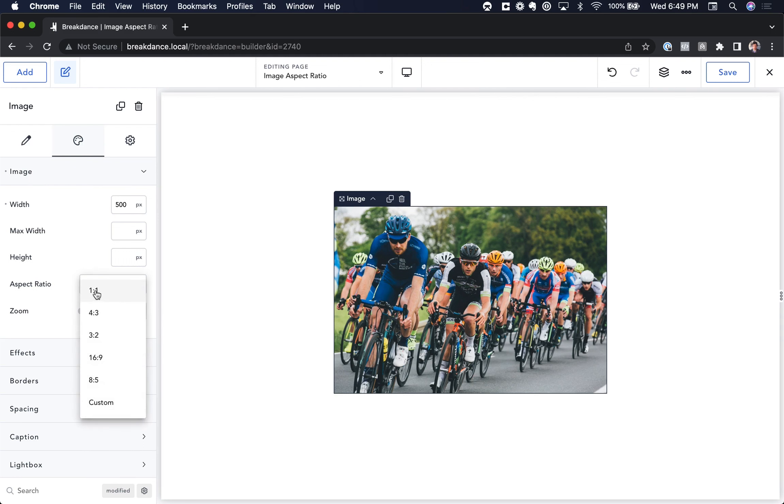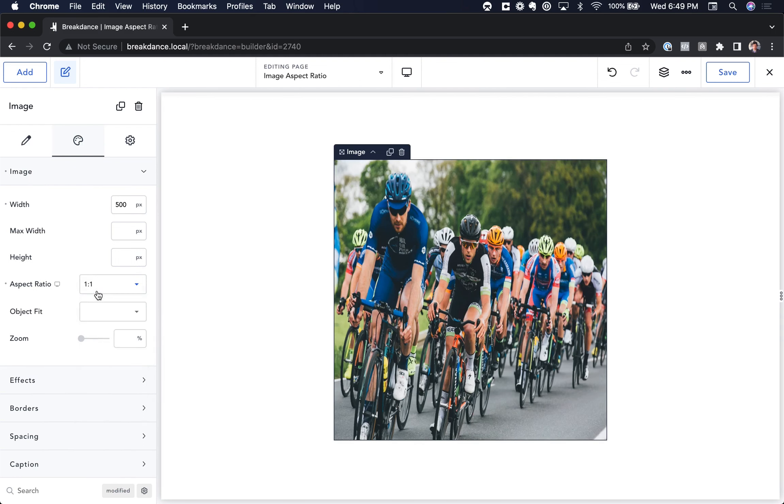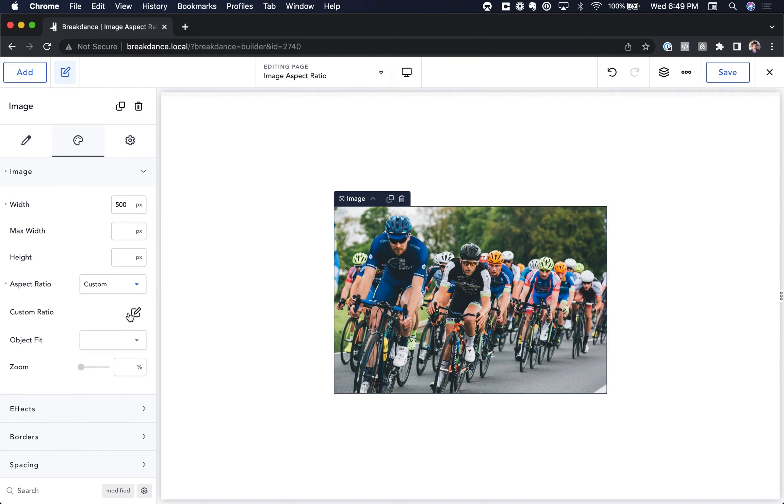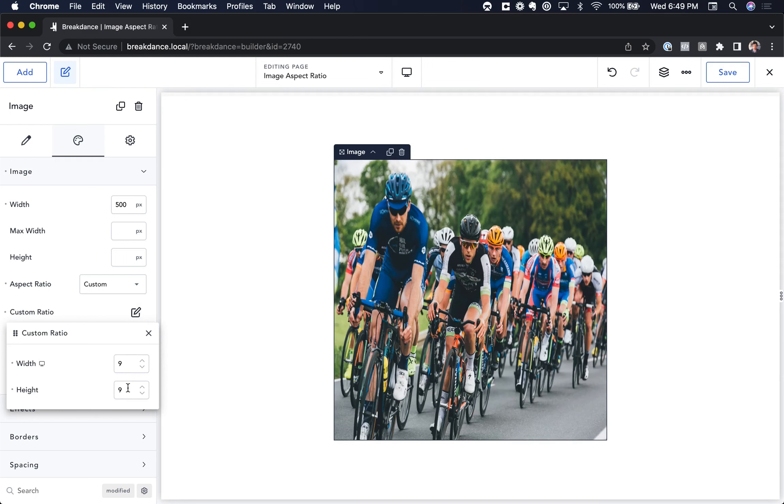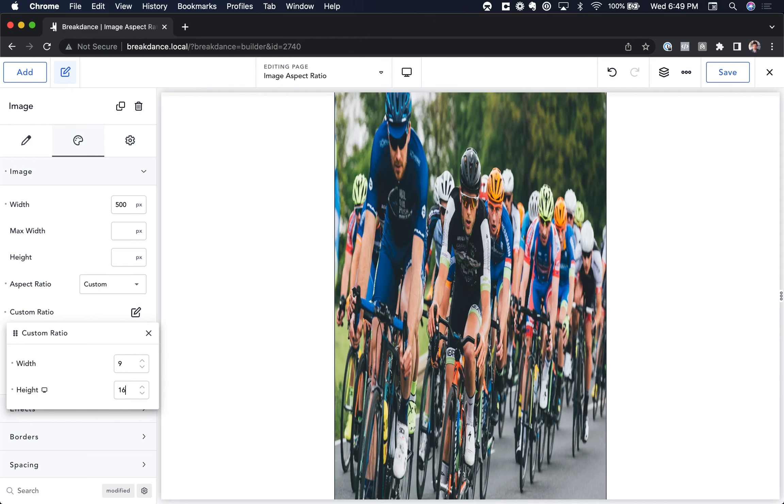If I want square, I could choose 1 to 1. Or I could enter in a custom aspect ratio. For example, I could set the width to 16 and the height to 9. Or I could go 9 by 16.